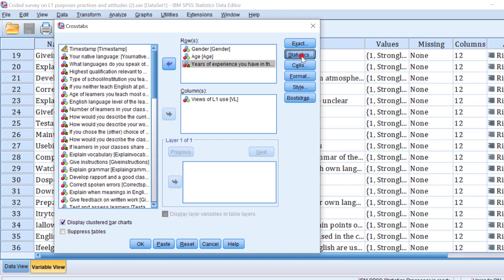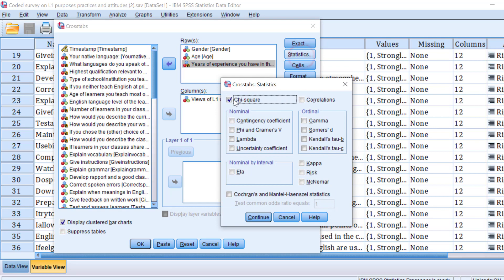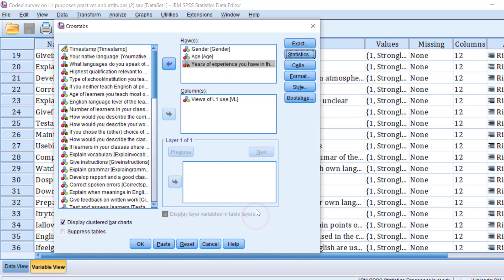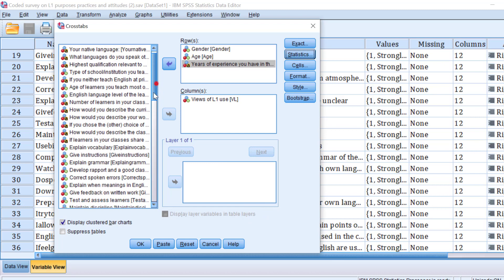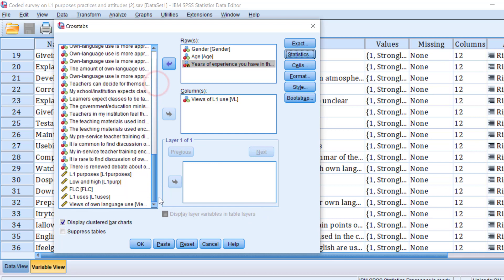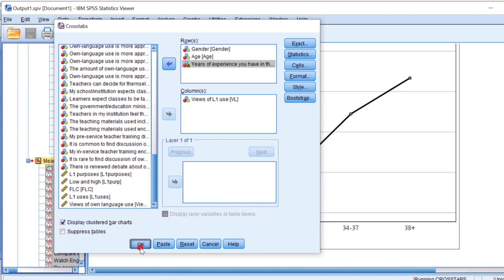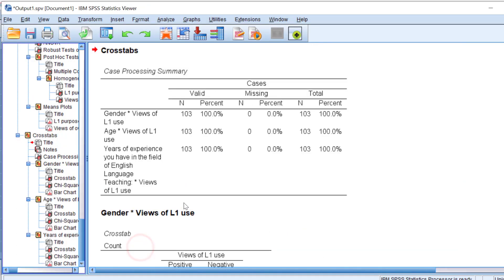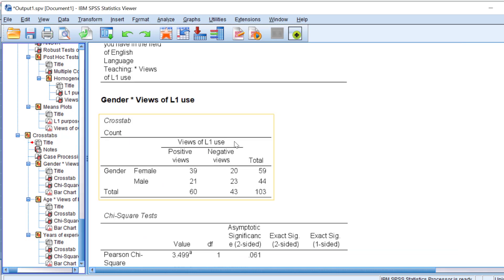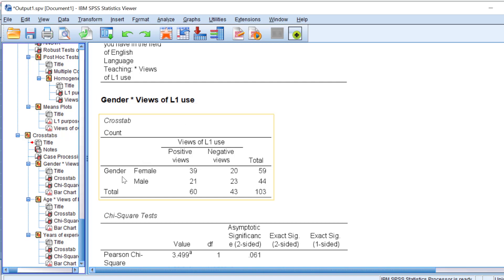And then move the use of L1 into the column box and then click Display Clustered Bar Charts. And then for the statistics, I should check chi-square test, click Continue, and then click OK. And here is the output.